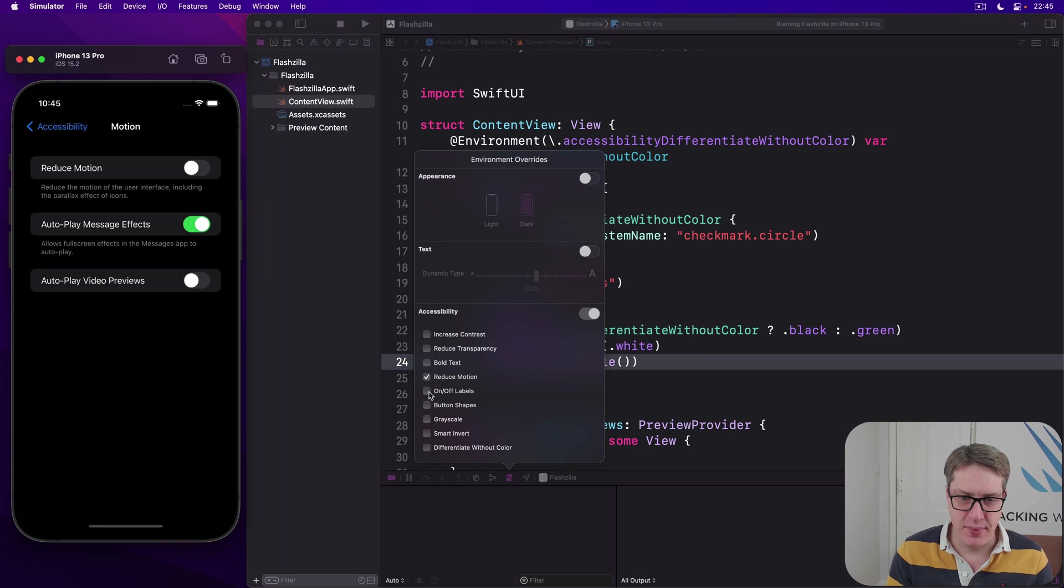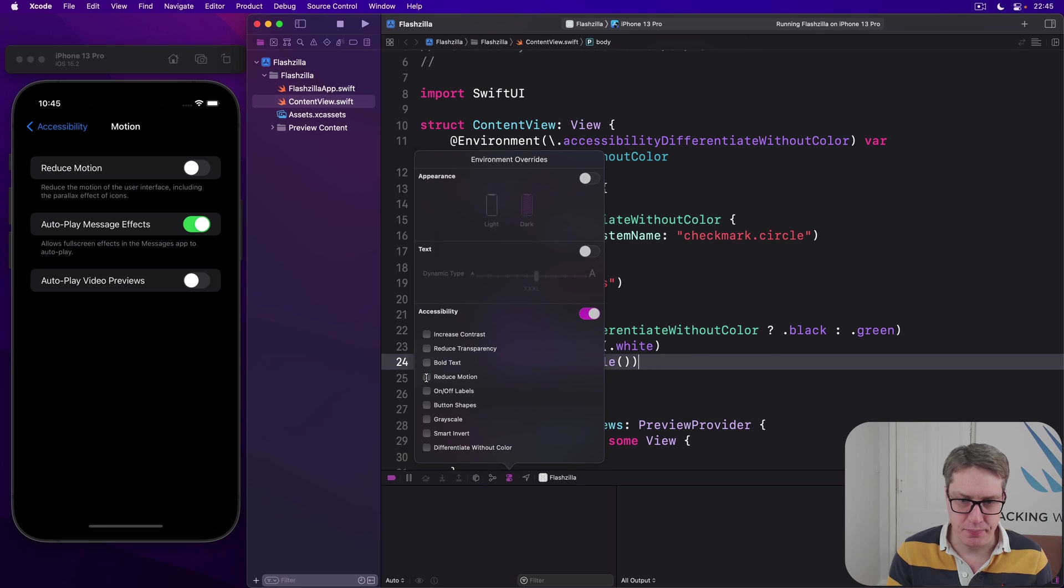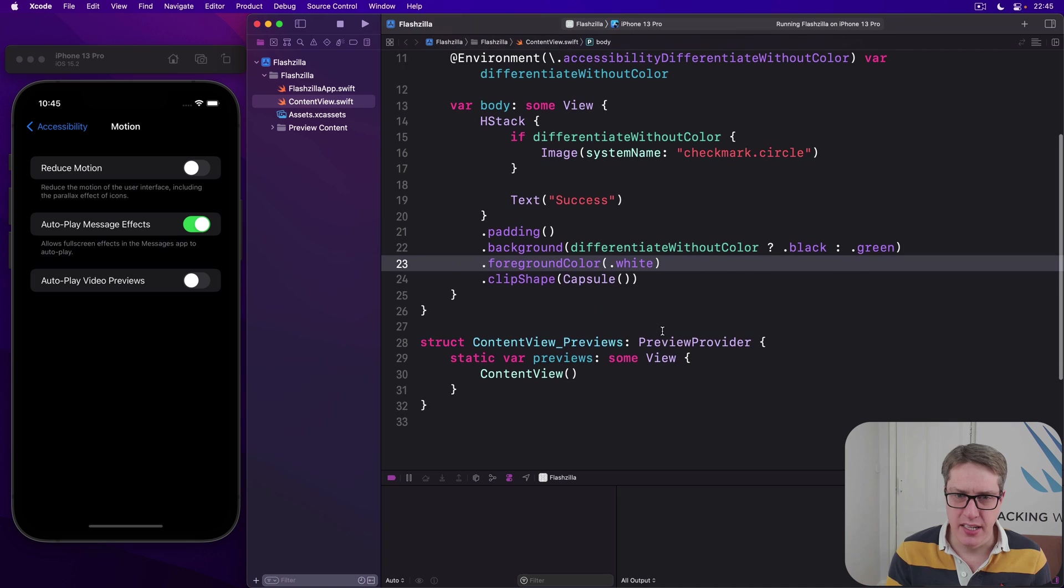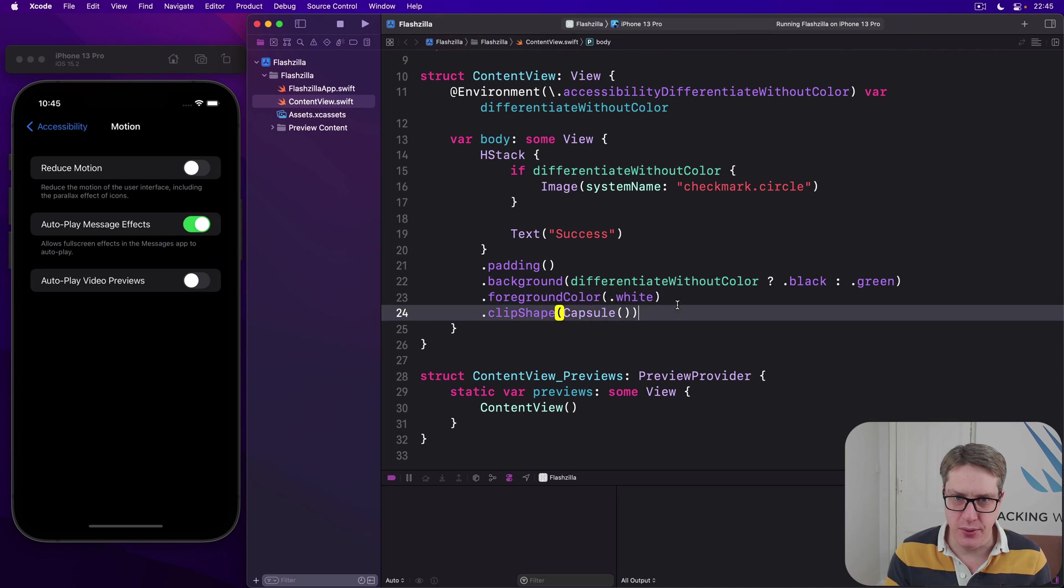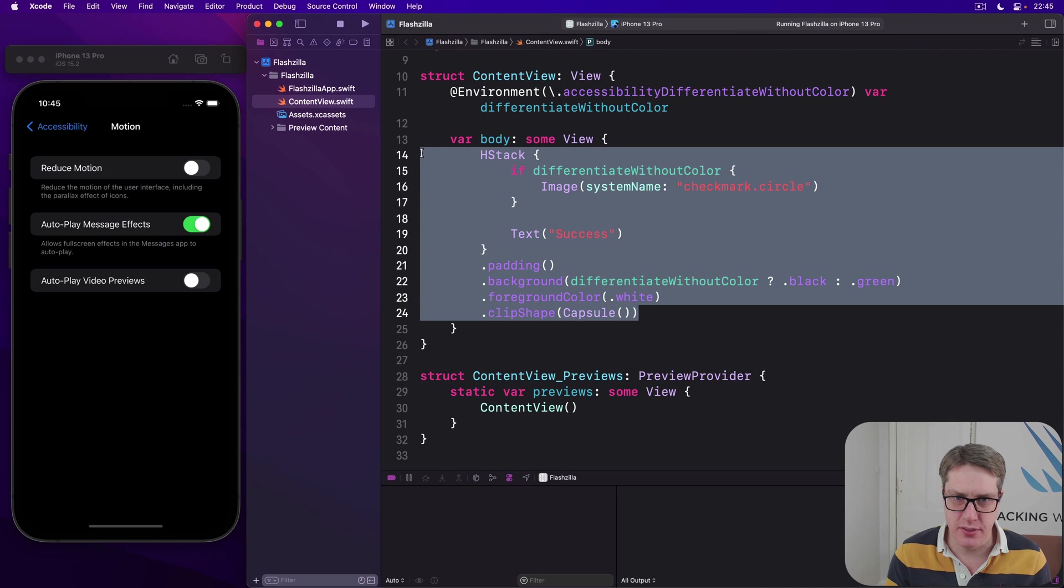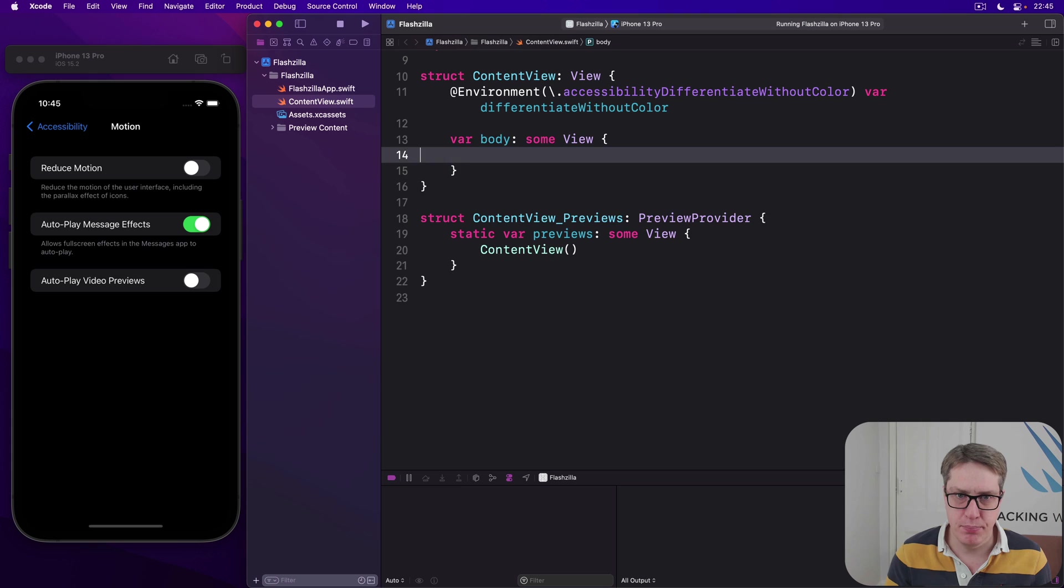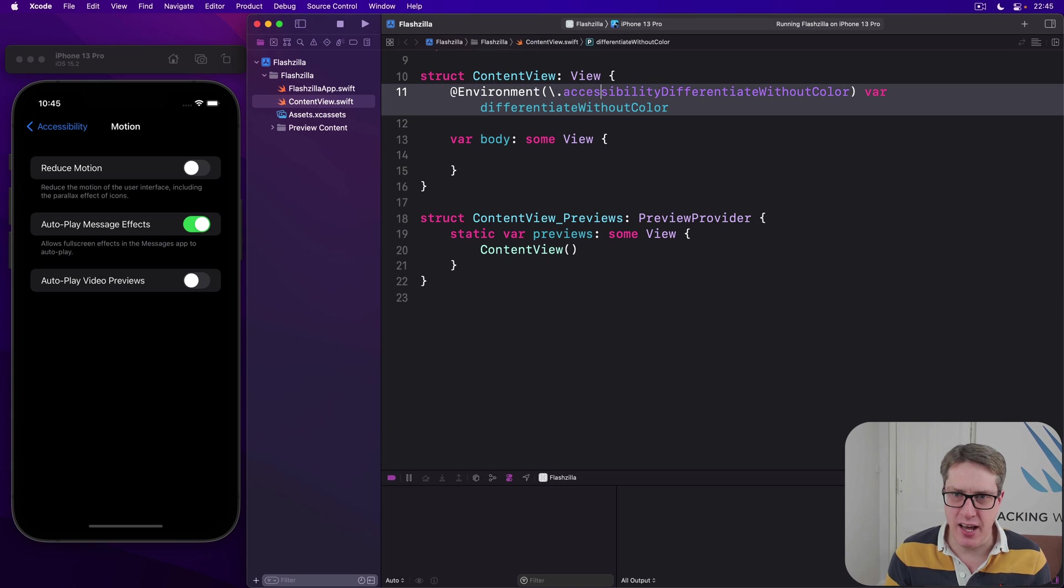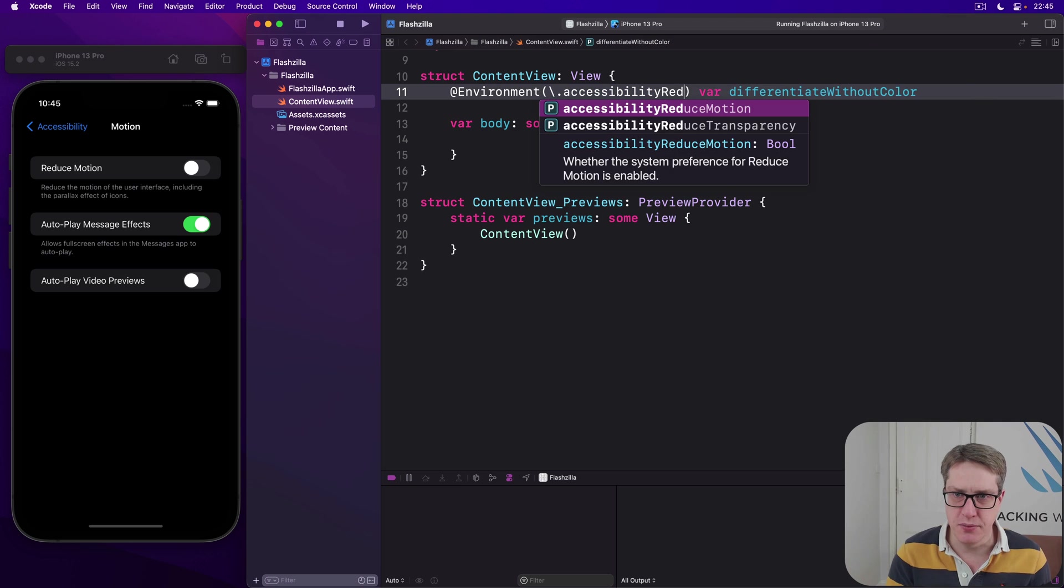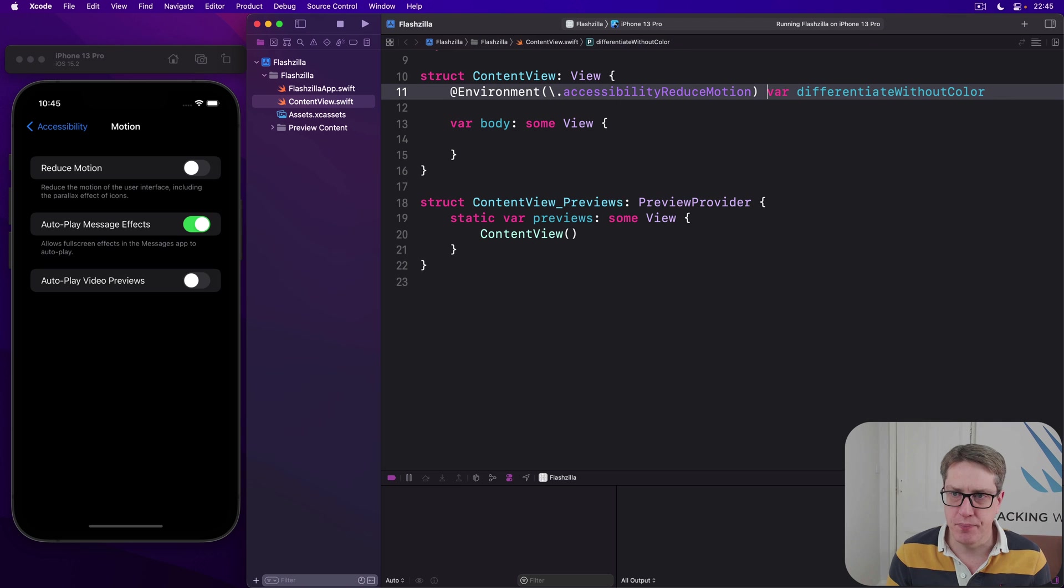Anyway, let's leave it off now and give it a try. So I'm going to go ahead and just zap all this code. We'll change our environment key so it's not differentiate without color, but reduce motion. There we go. And then we'll have reduce motion.